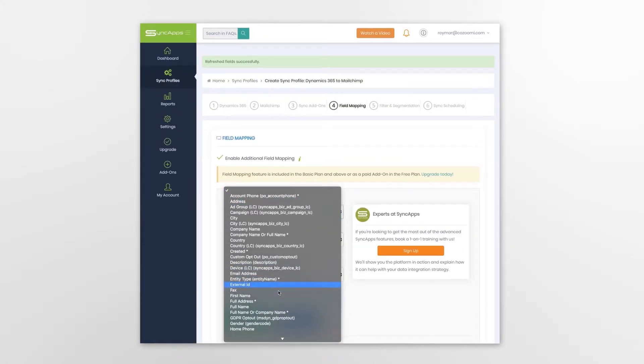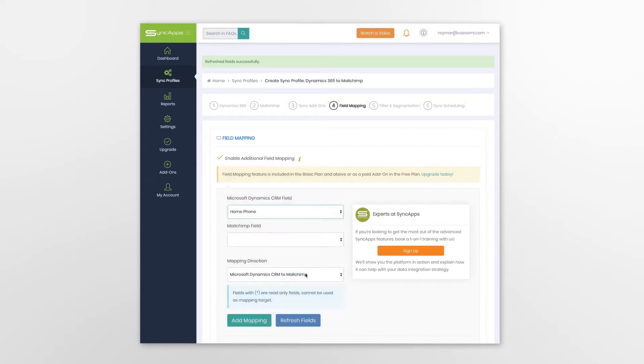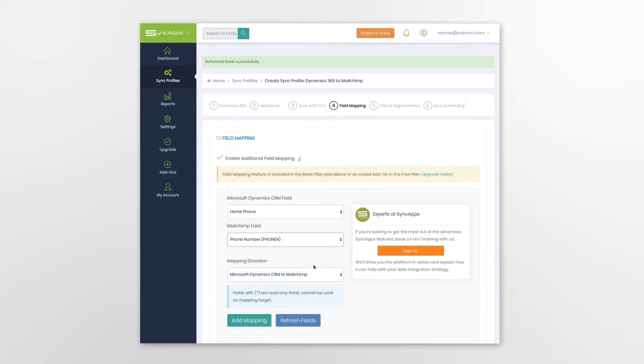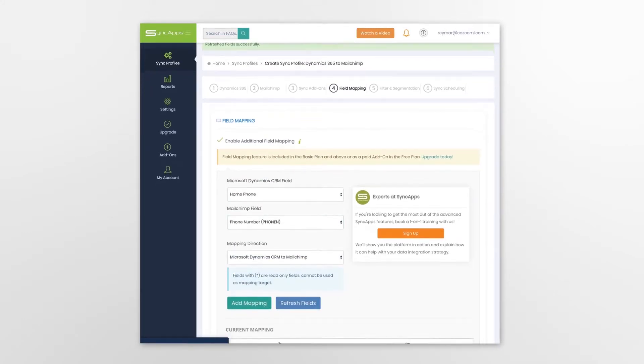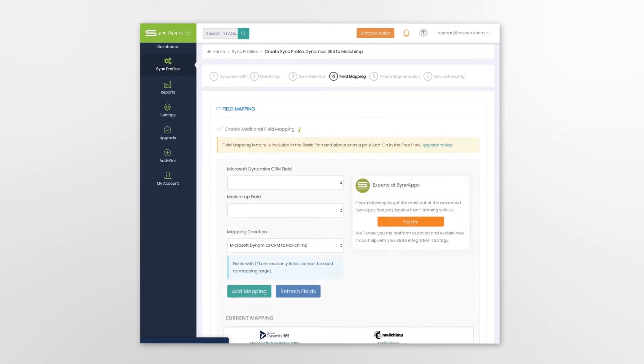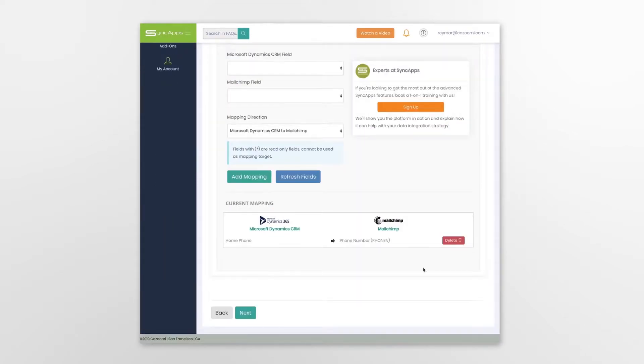Field mapping is the next step. Field mapping from Dynamics 365 and MailChimp allows you to update existing records or add new ones with ease.